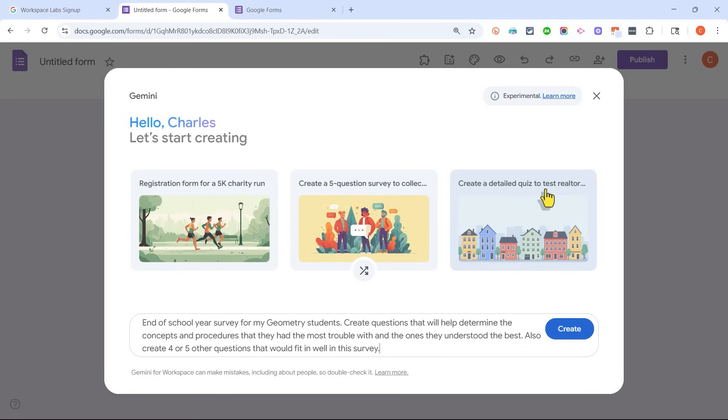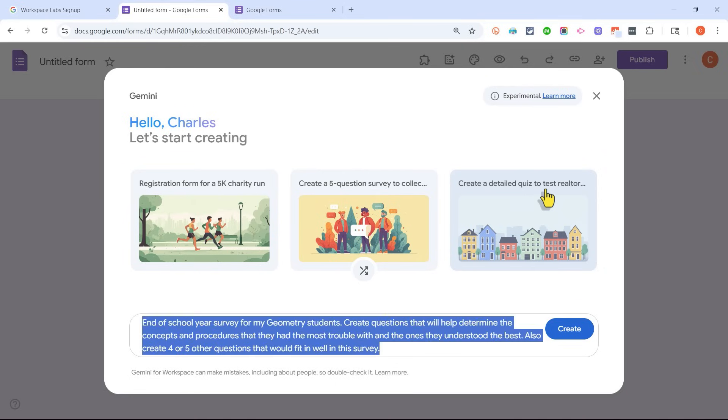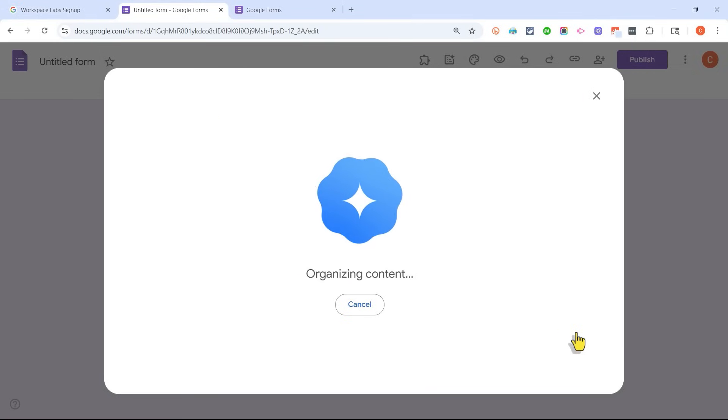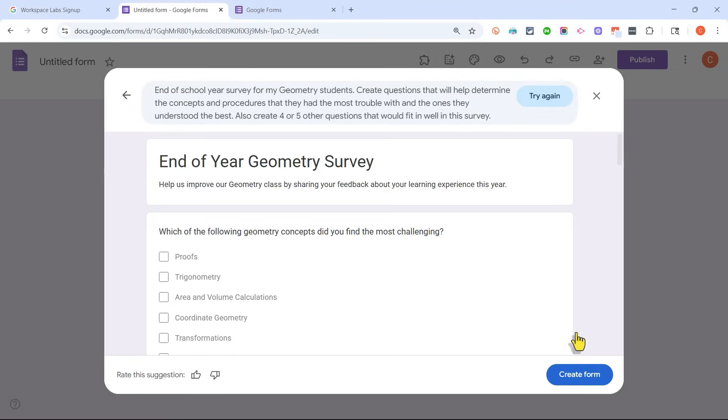So instead of me kind of brainstorming other questions that I could ask, I'm just asking Gemini to do the best it can to come up with a few other questions. So I'll click Create, and Gemini is working with Google Forms to create this survey.